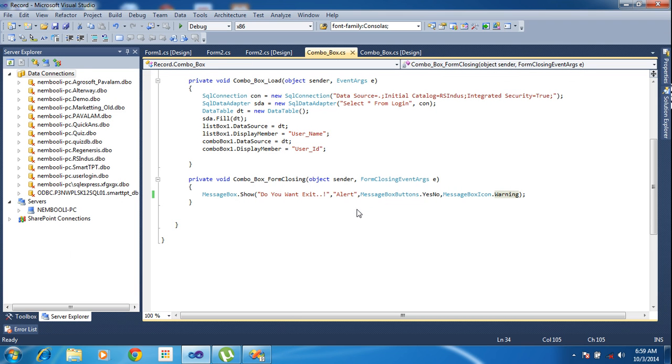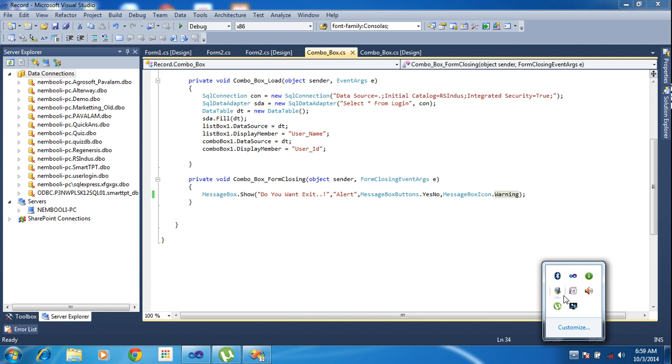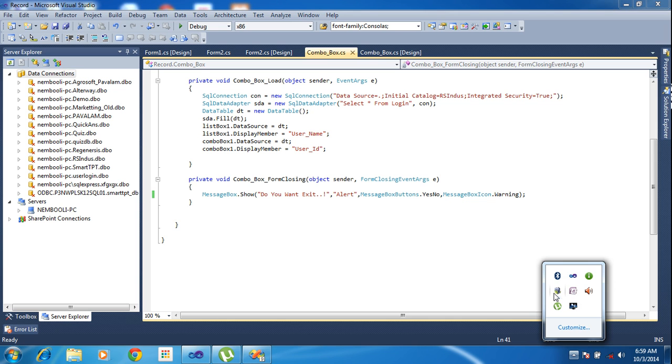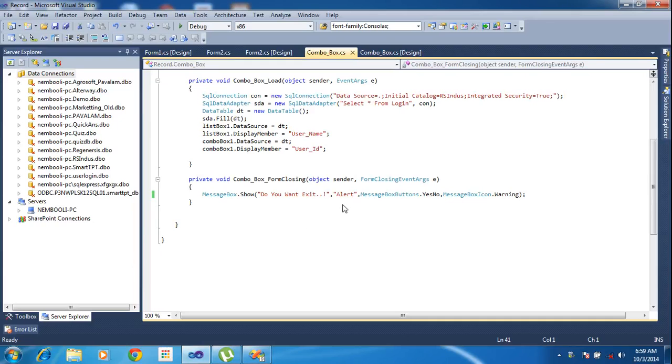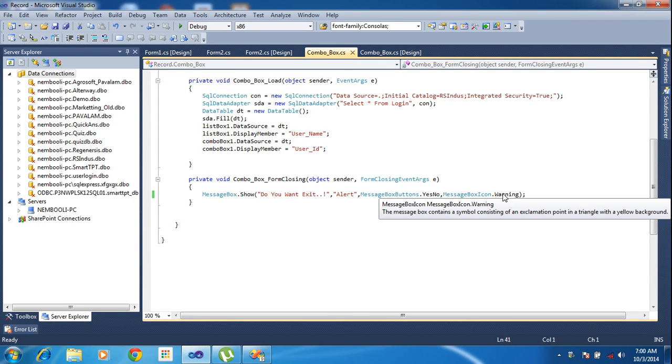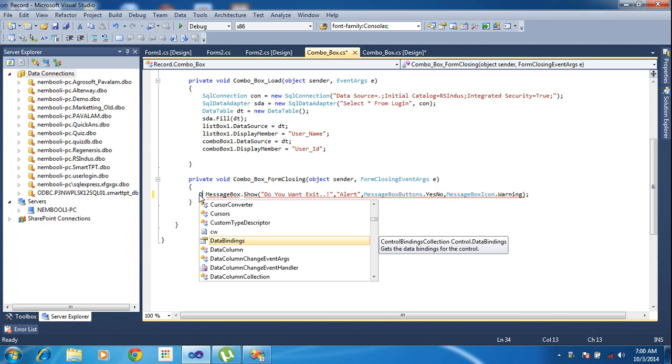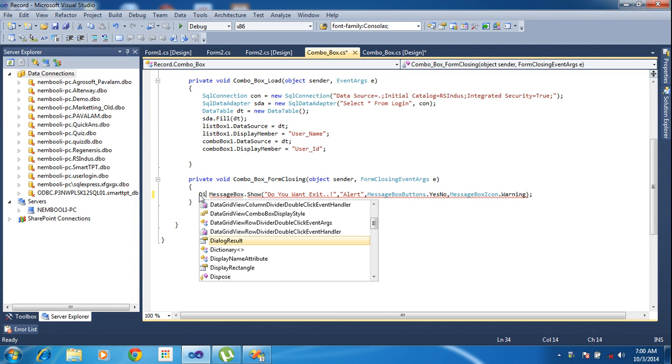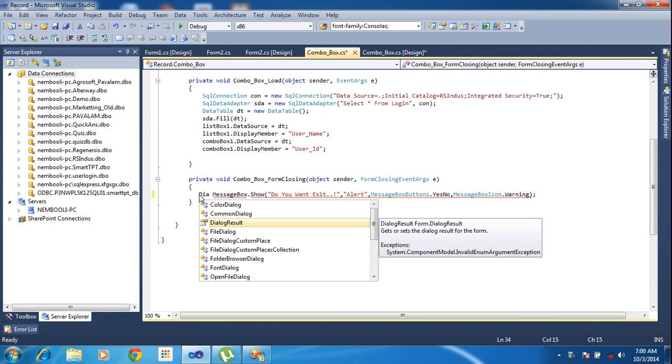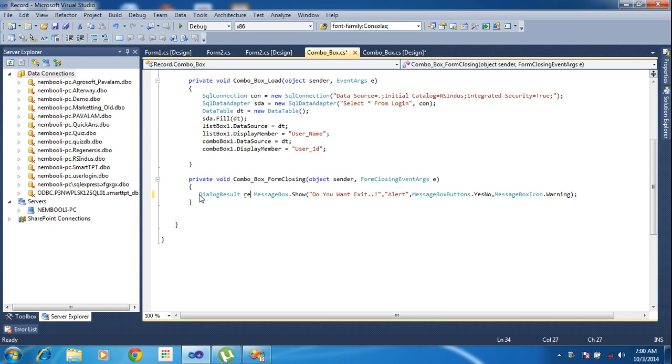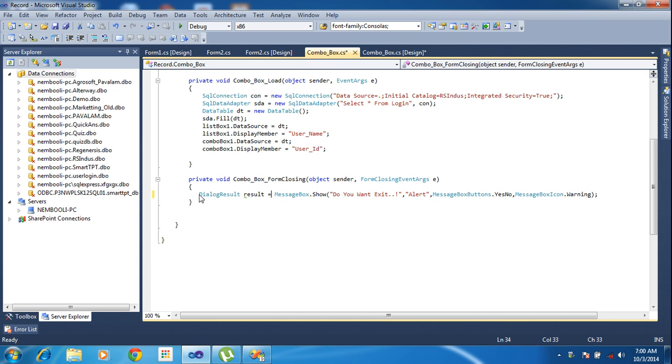So I need to write the query for here. What I will do, I need to track if the message press yes or no. So I need to track, so here I will write dialogue result.